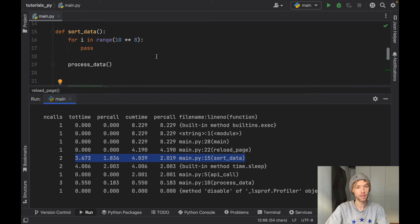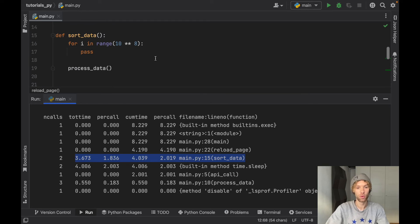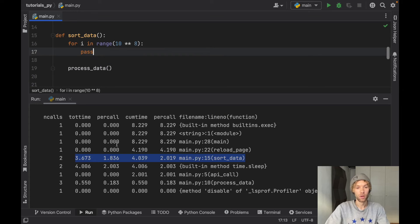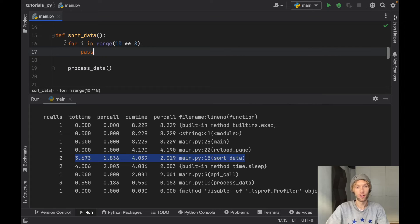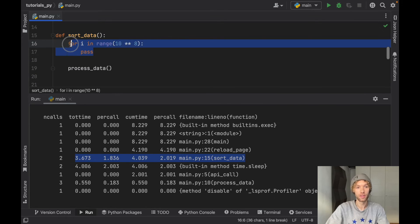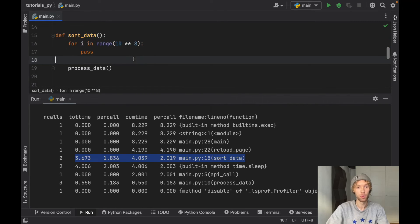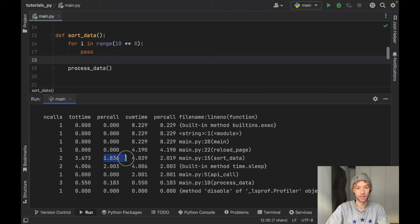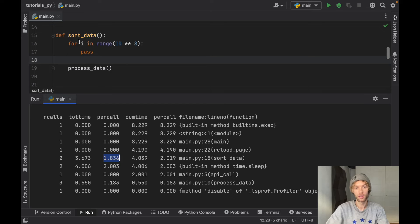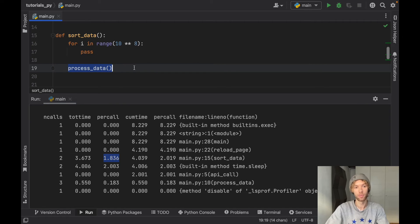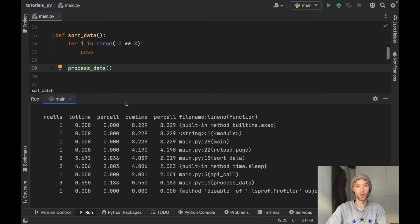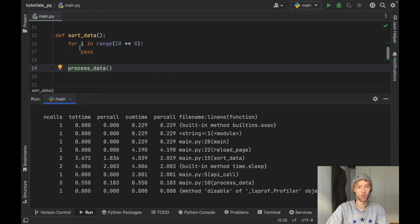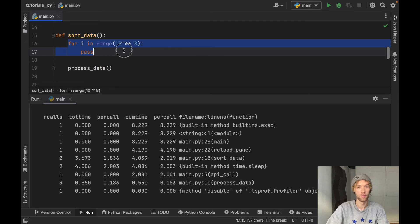To explain this let's go to sort_data and it's actually quite simple. What the first per call tells us is how long it took to execute the logic in the function of sort_data. So if you have any native logic such as this for loop, it's going to calculate it right here and it's going to tell us that's how long it took to just execute the logic inside here, excluding the process_data part. Process_data is only going to be included in the second per call for sort_data.